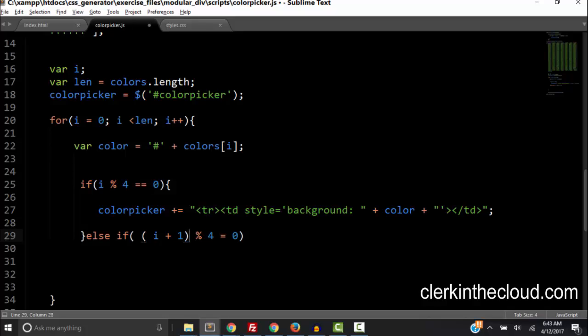Now if it's not clear why we use i plus 1 let me explain. If we want a four column table then we want a closing tr tag for the fourth row which is when i equals 3 because arrays are zero indexed. We also want a closing tr tag at the eighth row and the twelfth row and so on. But because they're zero indexed the eighth row i is 7 and the twelfth row i is 11. So we use this logic to determine when we want to get a closing tr tag. Now notice that I put i plus 1 around parentheses.